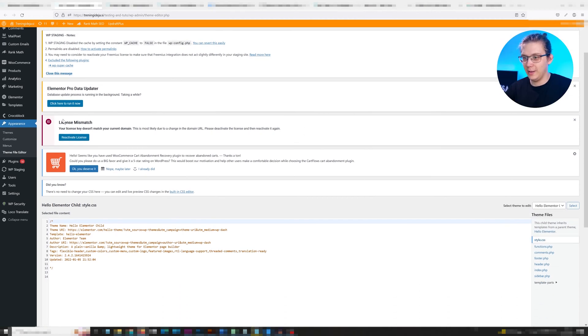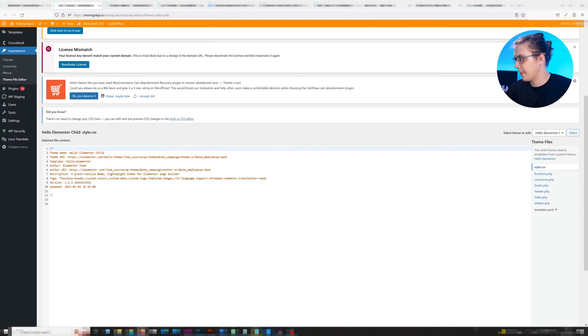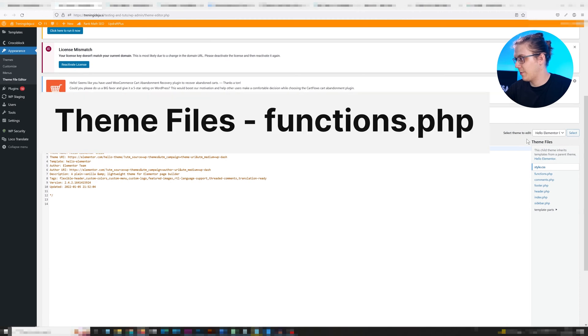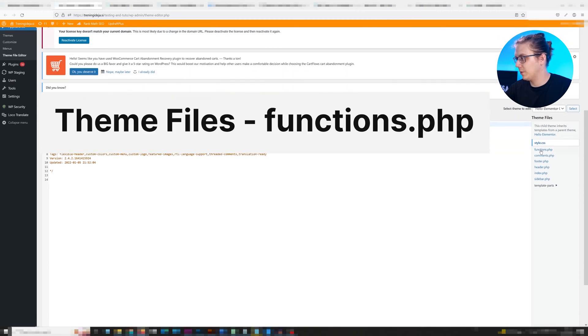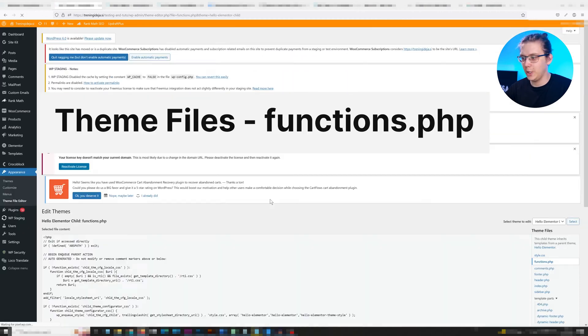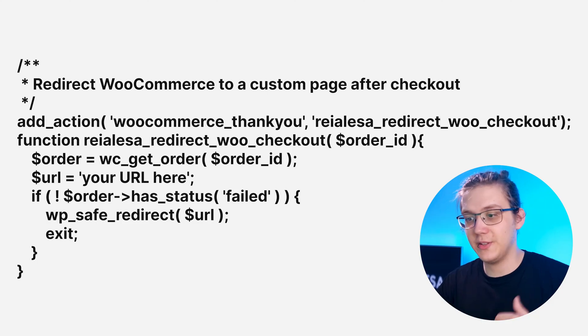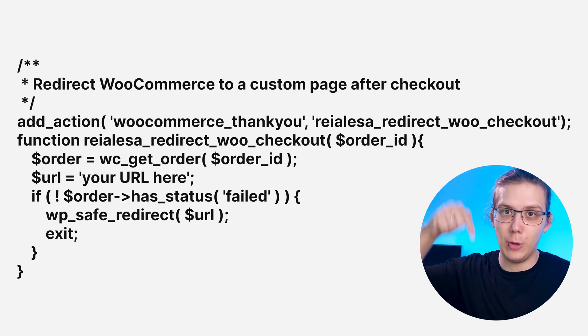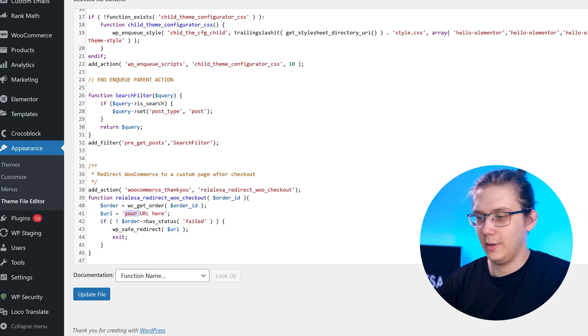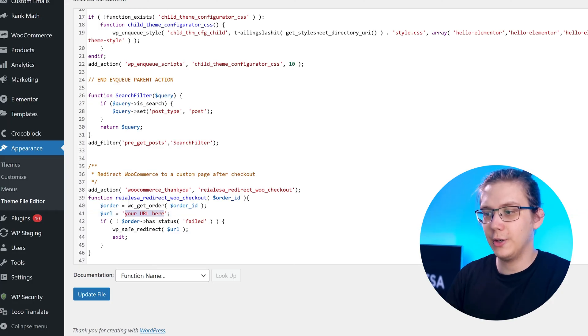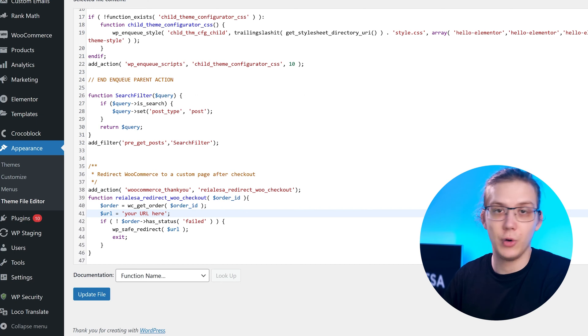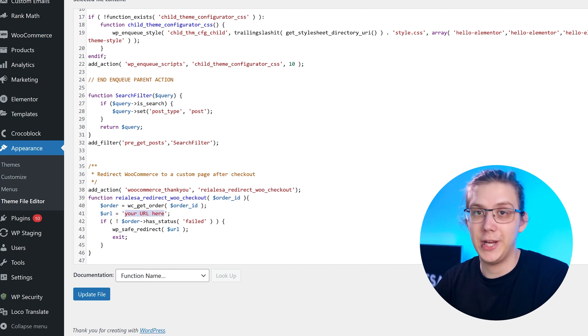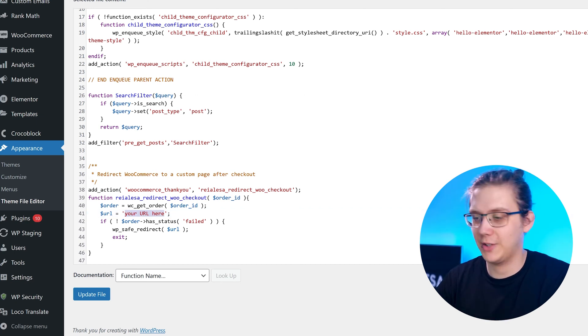So on the right side in Appearance, Theme File Editor, under Theme Files press functions.php. Paste in this function which will be available down below and then right in here you're gonna place in your URL, your link, the page you want to redirect to.